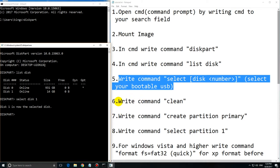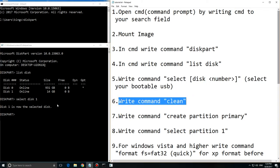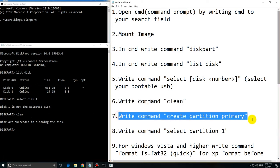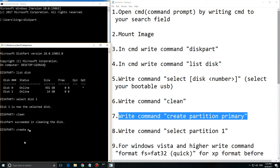Then you will have to clean your USB from everything that is there. So type 'clean'. And then 'create partition primary'. This is the partition for your program, for Windows. In my case Windows 10.